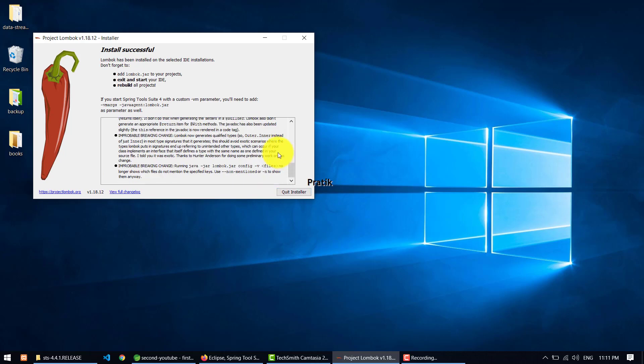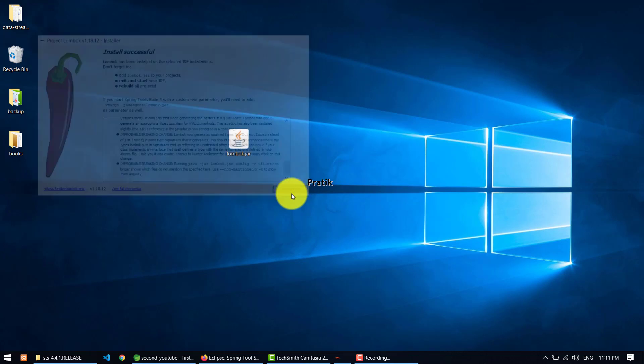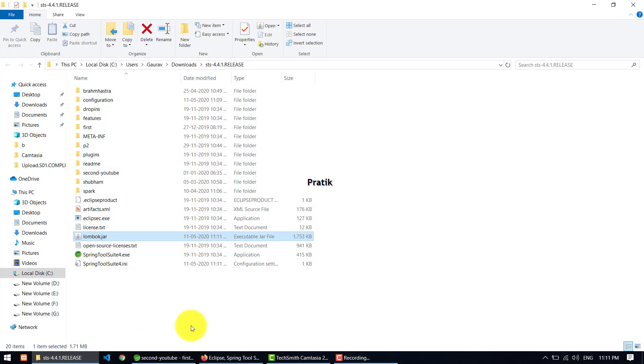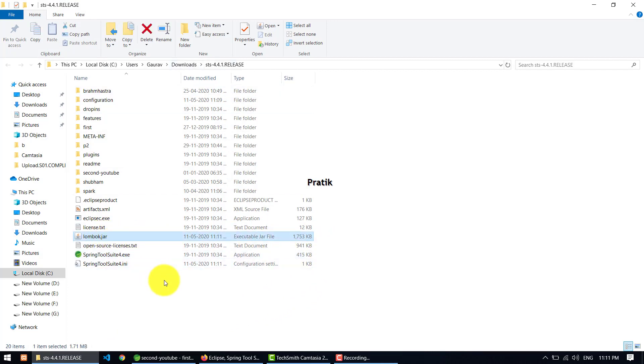And you get installed successfully. That's it. And after that just click on quit installer. So after installing the Lombok, if you go to the project, at that time you just see that there is a lombok.jar present inside your STS. When it is present, at that time your installation is complete. If it is not, then it is not completed.